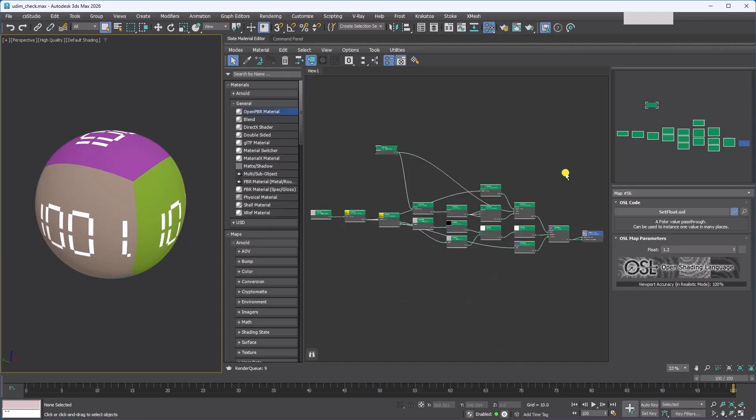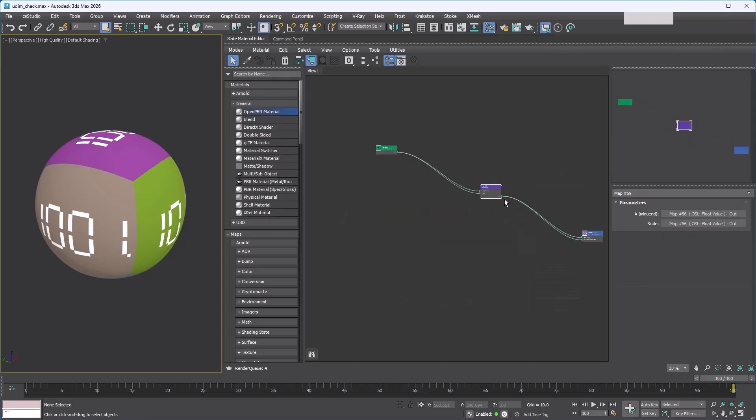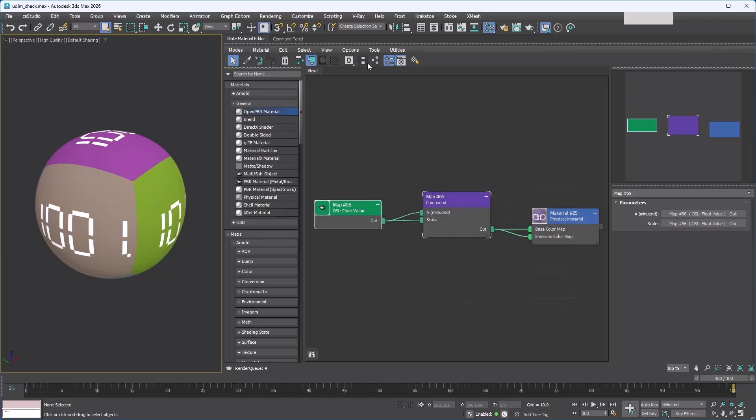That's exactly what the new compound feature lets us do. Let me select the maps that we want to group together, right-click, and choose package nodes in compound. All the selected nodes are now packaged inside a compound. The map that was originally connected to the nodes inside the compound is still connected through an automatically exposed slot.